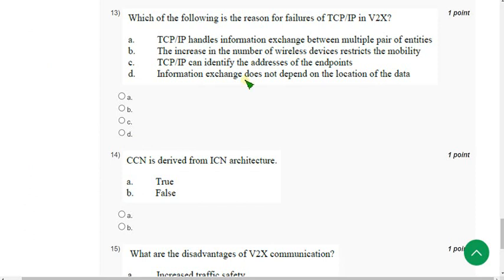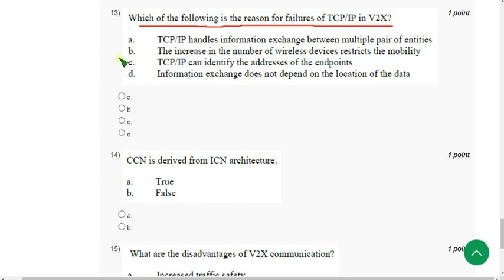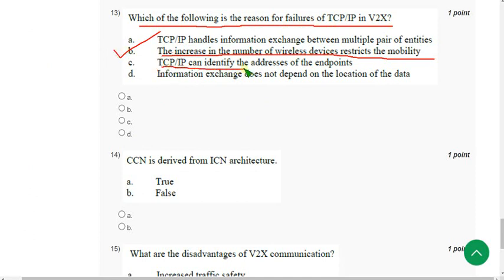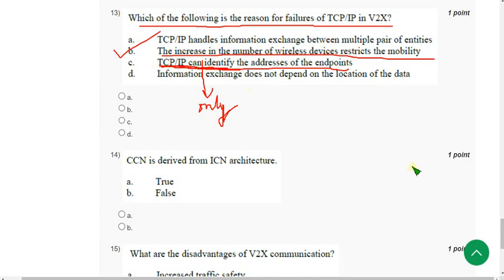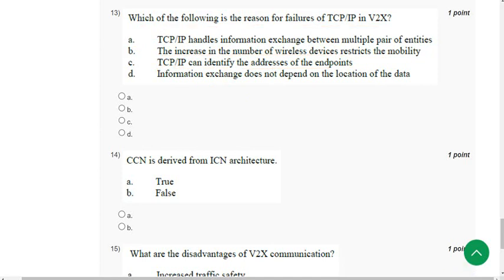Thirteenth question: Which of the following is the reason for failure of TCP/IP in V2X (vehicle to everyone)? The correct answer is option B — the increase in the number of wireless devices restricts mobility. Option C — TCP can identify address of endpoints — uses 'can identify' rather than 'can only identify,' which makes a significant difference, so option B is the answer for now.